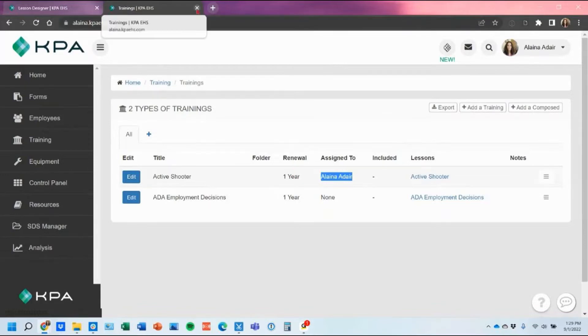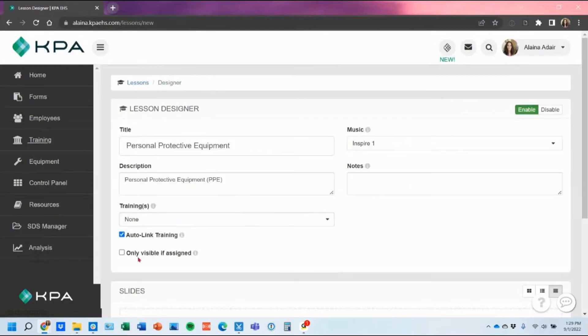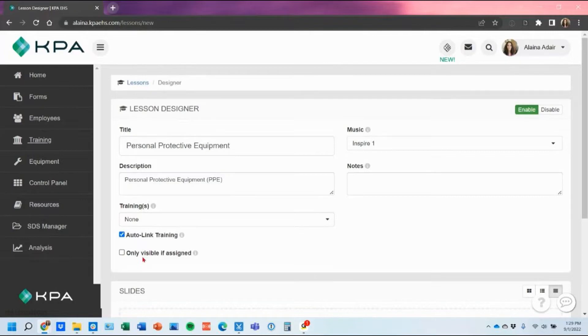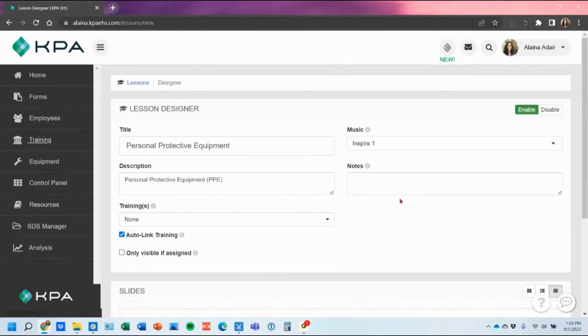So that is nice having that feature auto linked and then what only visible if assigned means is if they're assigned that topic then they'll see that lesson. If it's not assigned to them then they would not see that option to take the lesson.